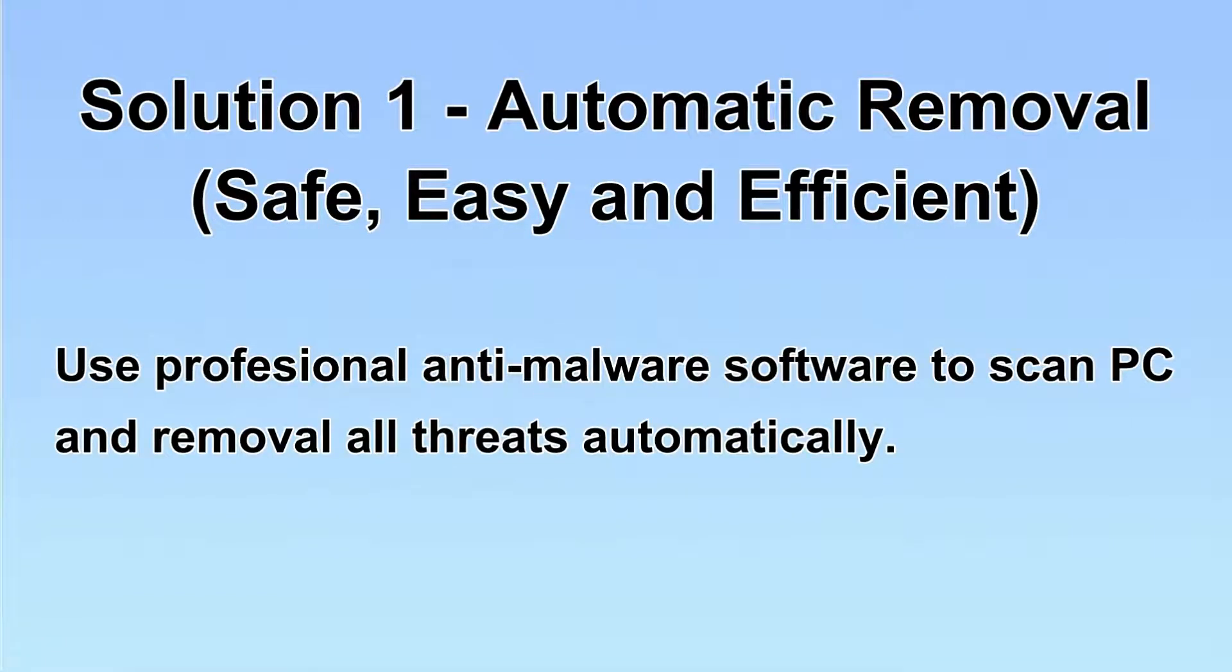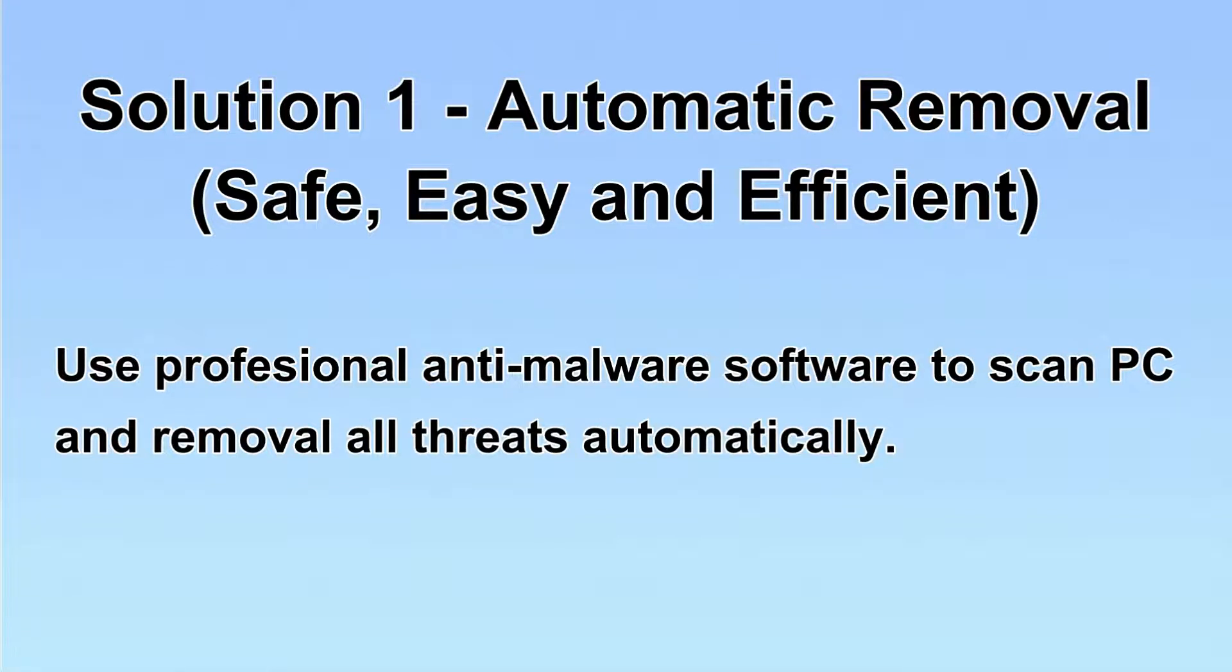I will show you automatic removal first. We will use a professional anti-malware server to scan PC and then remove all the virus and malware detected. Let's begin.